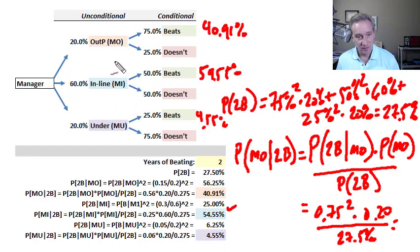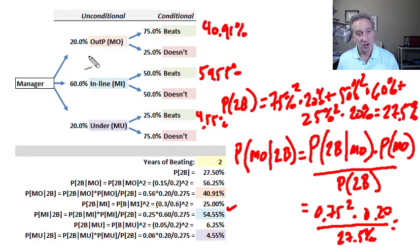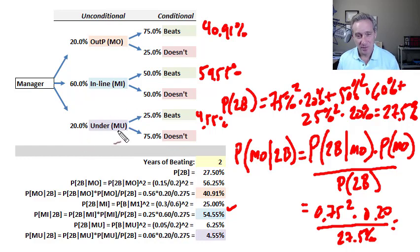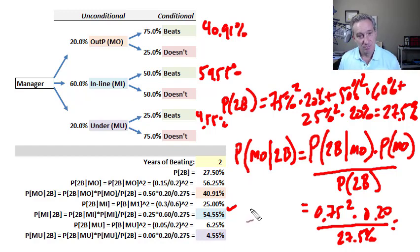This is the illustration of the impact of Bayes' theorem. Before seeing any performance, we had prior probabilities of 20%, 60%, and 20% — with most probability on the inline performer. After observing two years of consecutive market-beating performance, the posterior probability that this is an outperforming manager more than doubles from 20% to 40.91%. Meanwhile, the probability that this is an underperforming manager drops from 20% down to just 4.55%. This is the application of Bayes' theorem in a multi-state example from Miller Chapter 6.